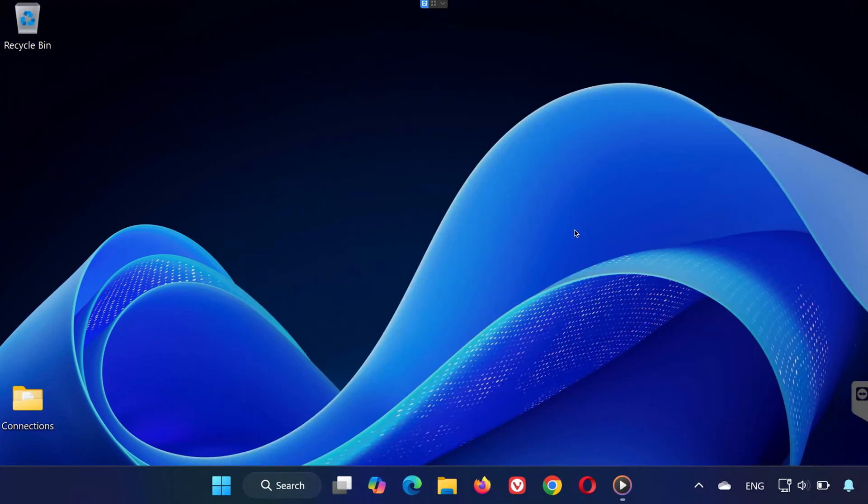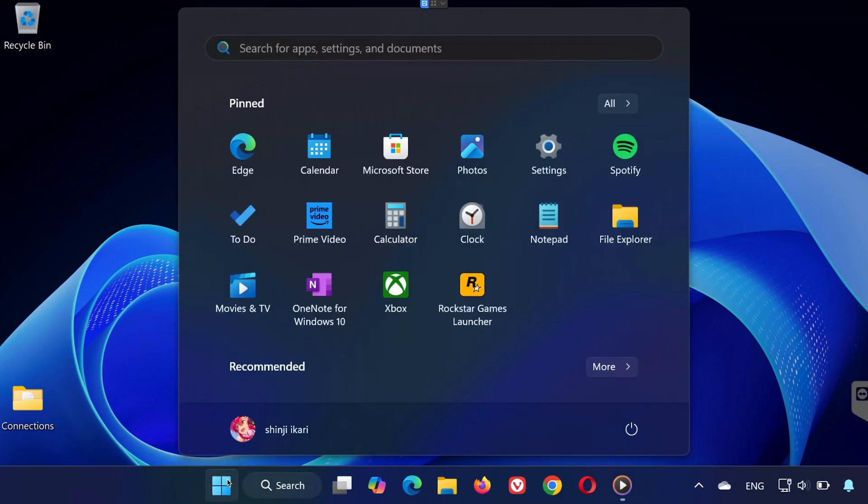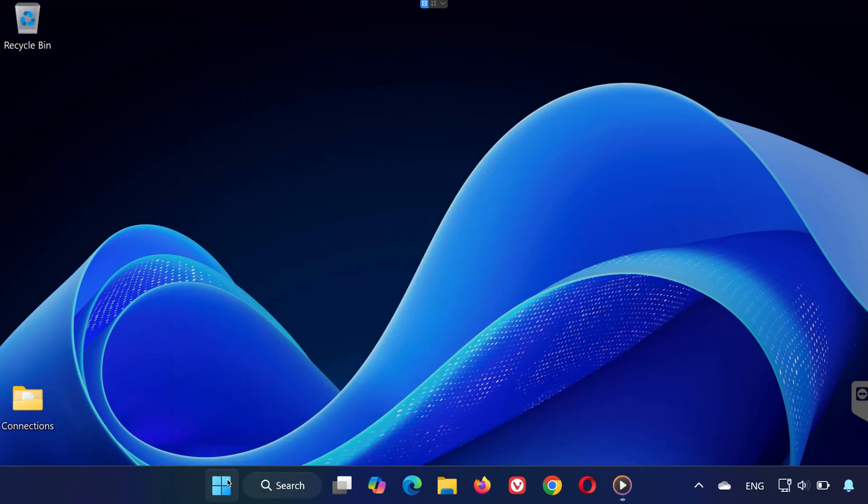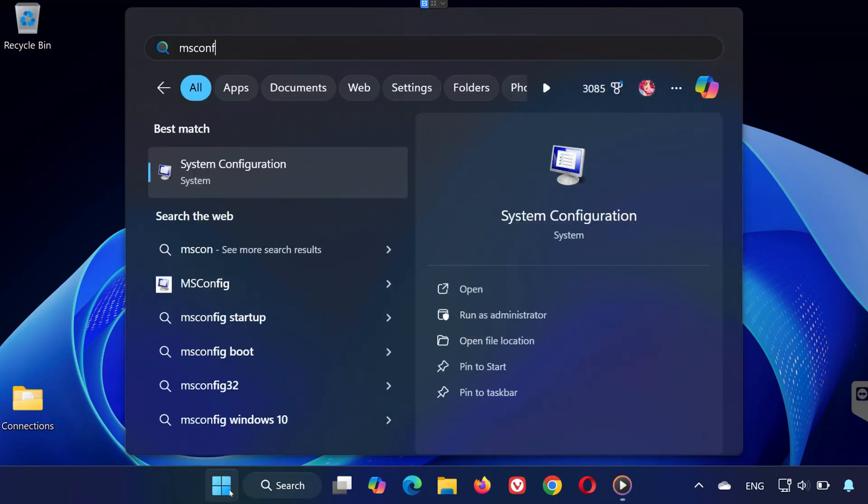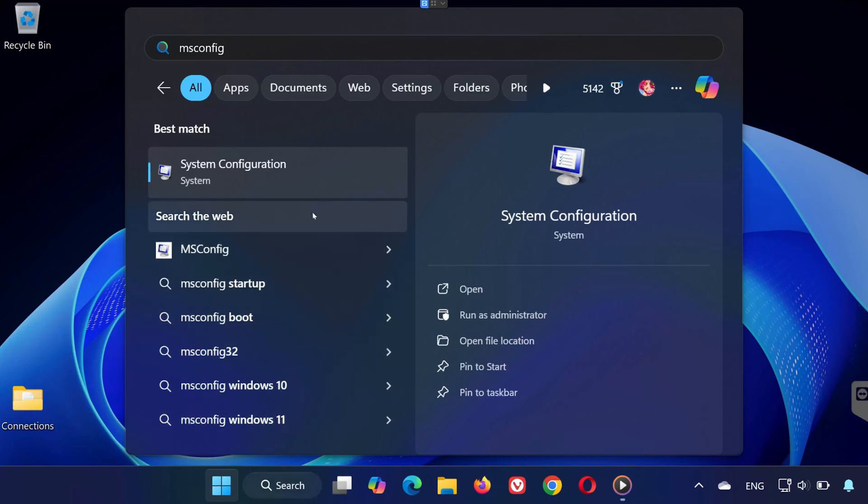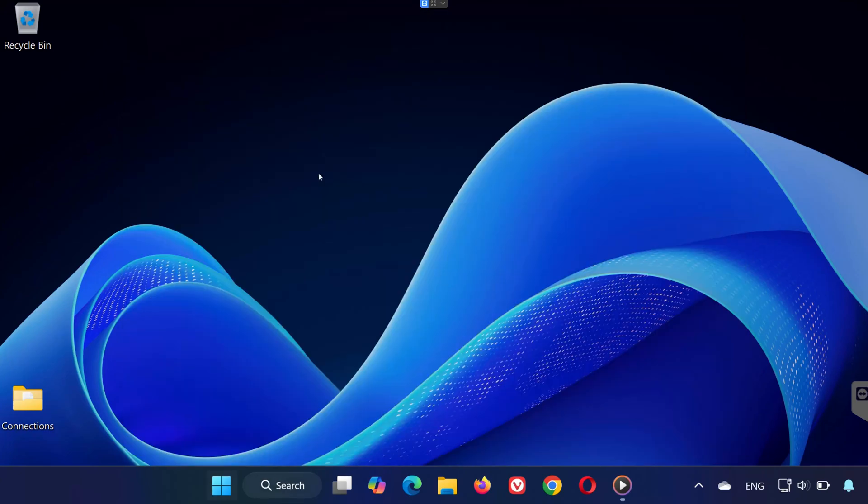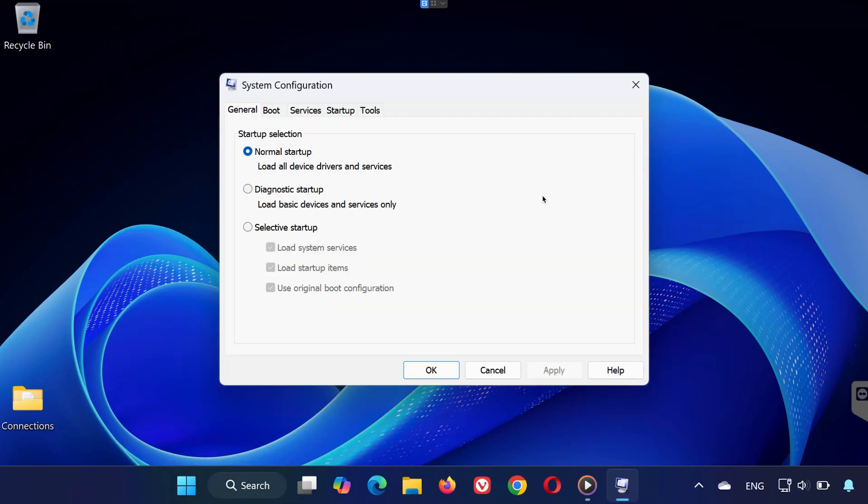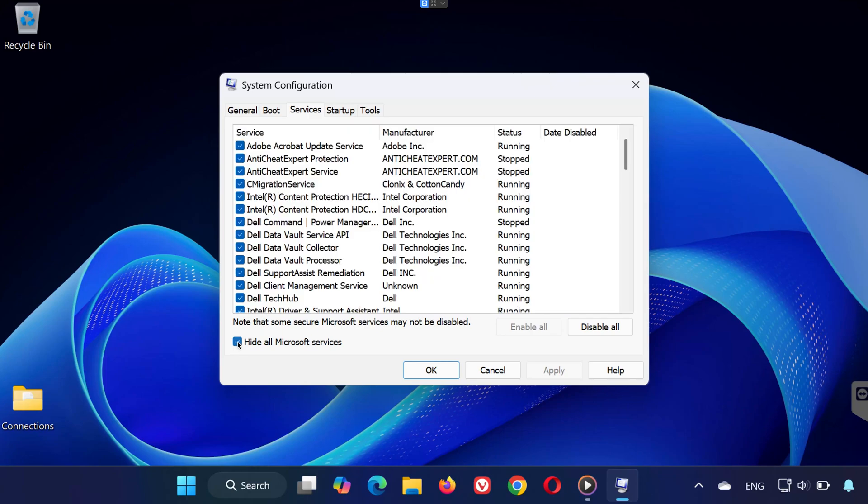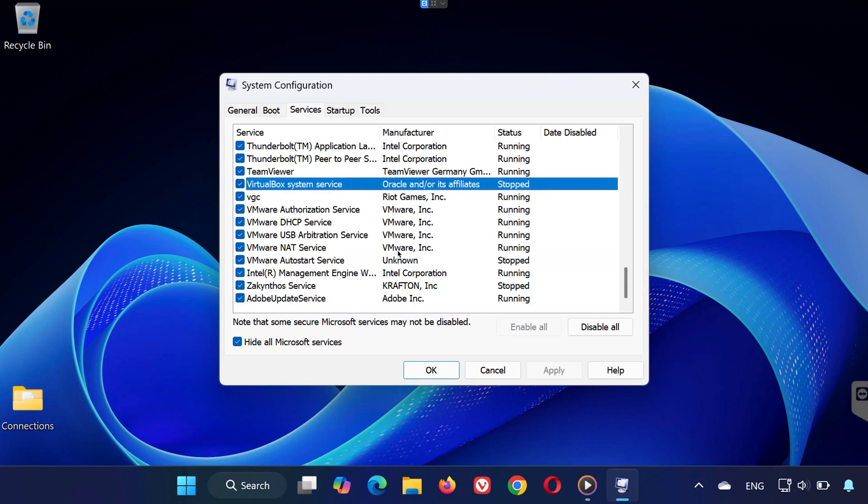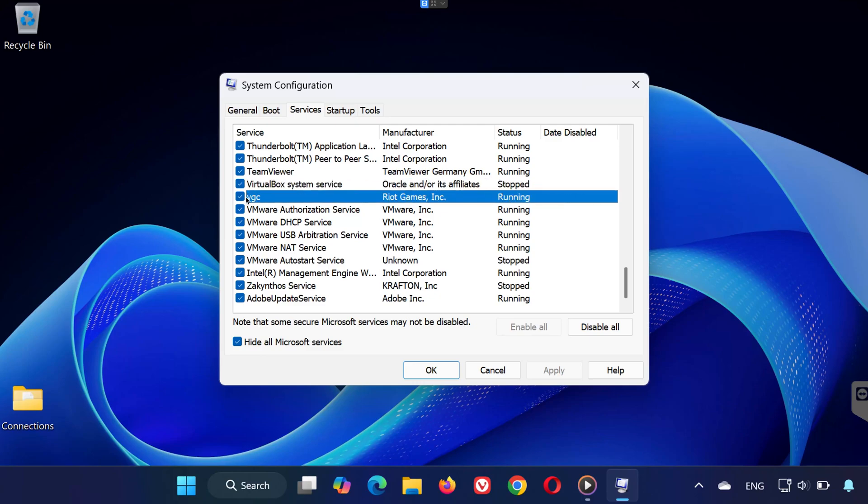Step two, enable VGC in system configuration. Next, go back to the search bar and type msconfig. Open system configuration. Click on the services tab. Now check the box that says hide all Microsoft services at the bottom. Scroll through the list and make sure VGC, Riot Vanguard is checked. Click apply then okay and restart your computer.